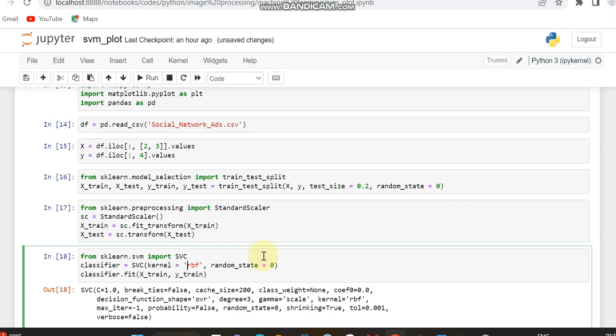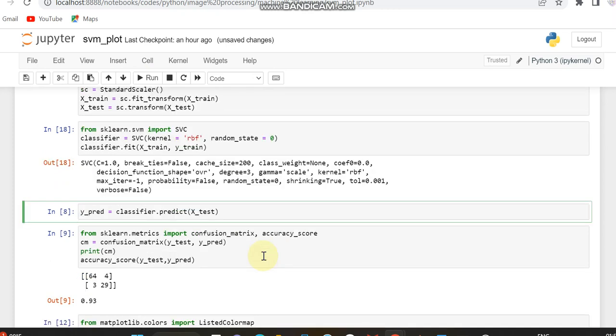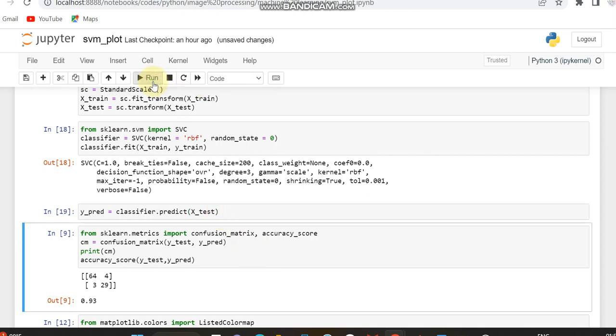I am running this SVM. You can see what are the constant things which support vector machine is having. Then I am testing this model using the predict function.